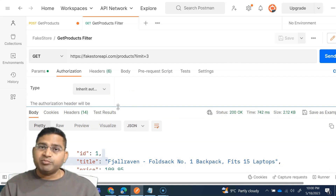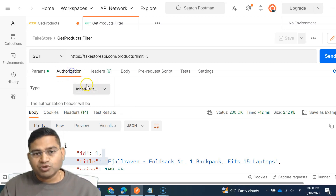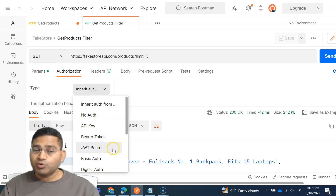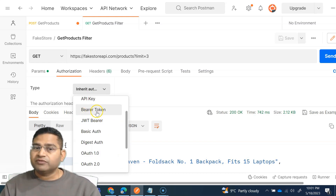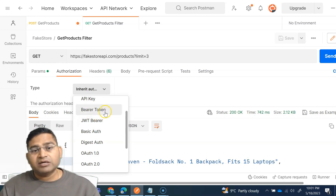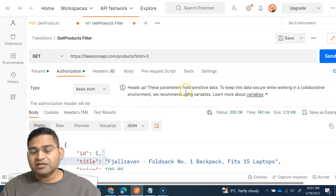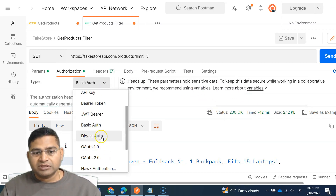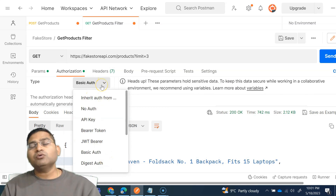But in cases where a REST API or SOAP API requires authorization, we have to go into Postman and select the type of authorization that is supported. There are many types: API key, bearer token, JWT bearer, basic auth — which is simply username and password — digest, and OAuth. These are all different authorization techniques available depending on what the API supports.